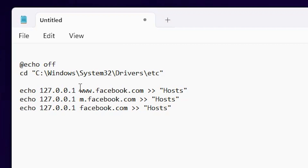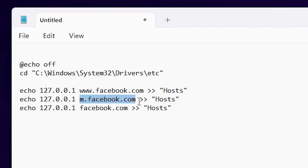With 127.0.0.1 the request does not go anywhere on the internet, so it blocks Facebook or any website you add. I add 'facebook.com' and then 'm.facebook.com', so that if someone accesses it with 'm.' prefix it is also blocked.